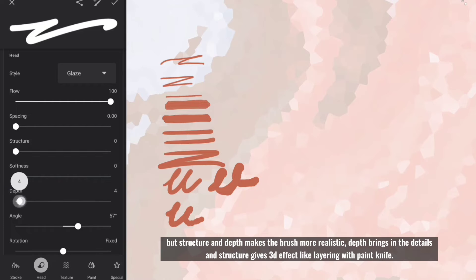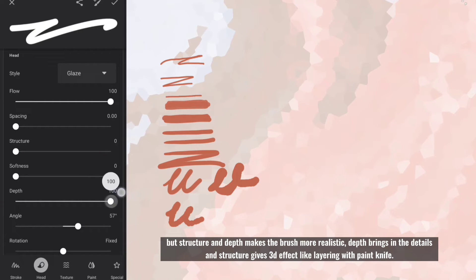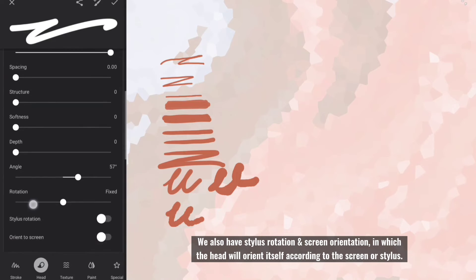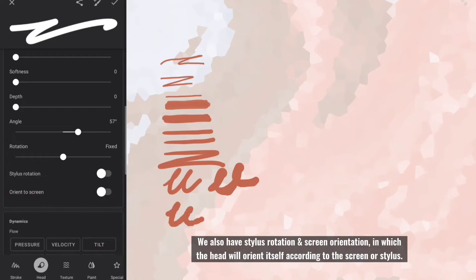Depth brings in the details and structure gives 3D effect like layering with paint knife. We also have stylus rotation and screen orientation, in which the head will orient itself according to the screen or stylus.